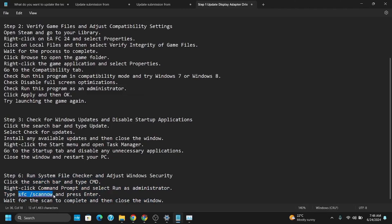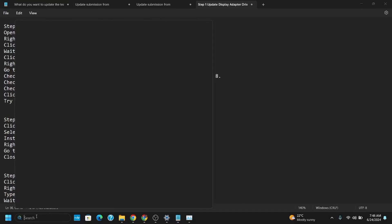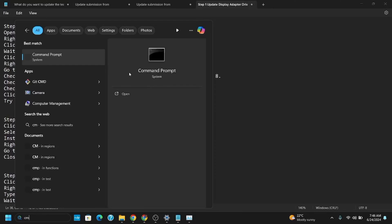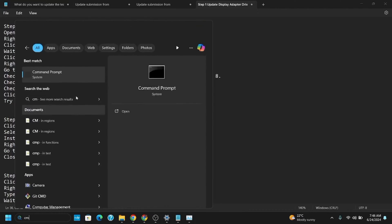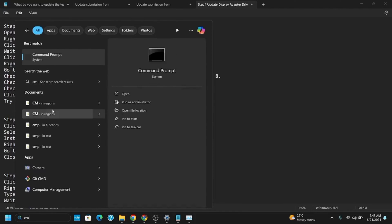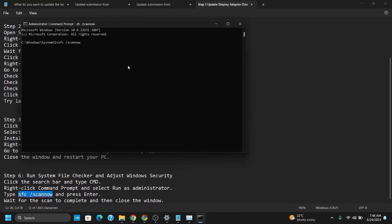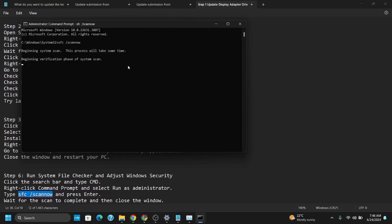However, if this does not work, you'll have to run SFC scan now, which is a file checker. Search for Command Prompt from the search bar, but make sure to click Run as Administrator. It'll ask for permission—click Yes on the dialog box. Then type sfc space scan now and press Enter. This will scan every file and try to rectify any issues or buggy files.